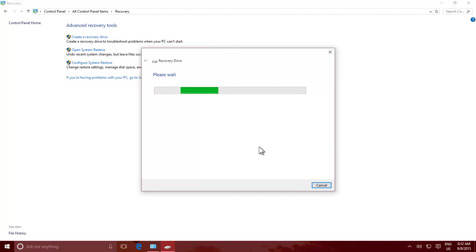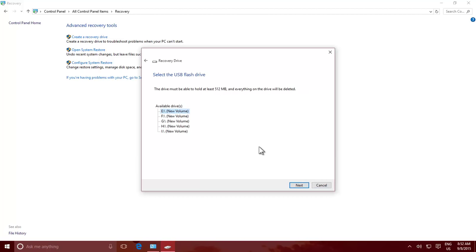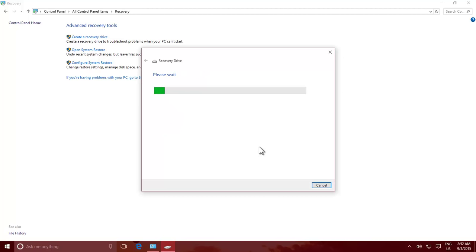Click the Next button, and you will be asked to connect a USB drive, which must be at least 512 MB in size, and all the previous contents of the drive will be deleted.